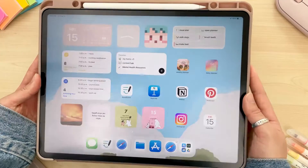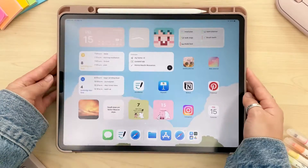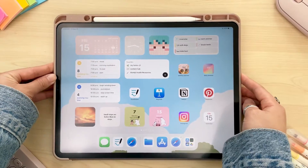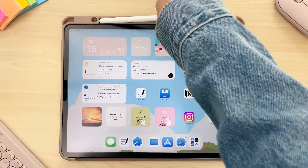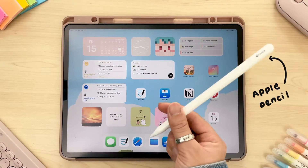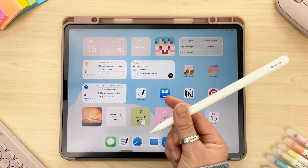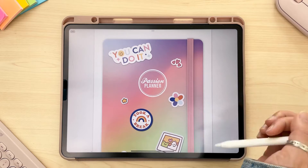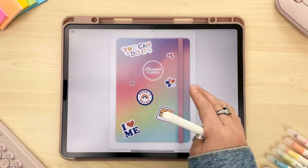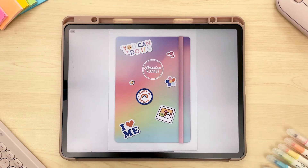Personally, we found that the best digital planning experience comes from using an iPad, an Apple Pencil, and the app GoodNotes. But really, do your own research to figure out what works for you.